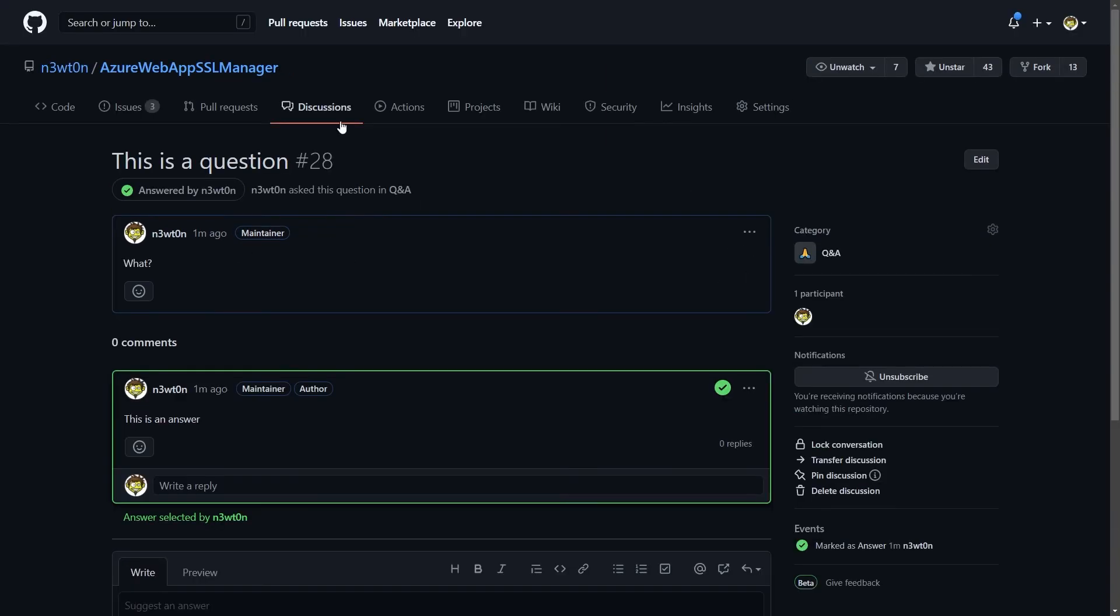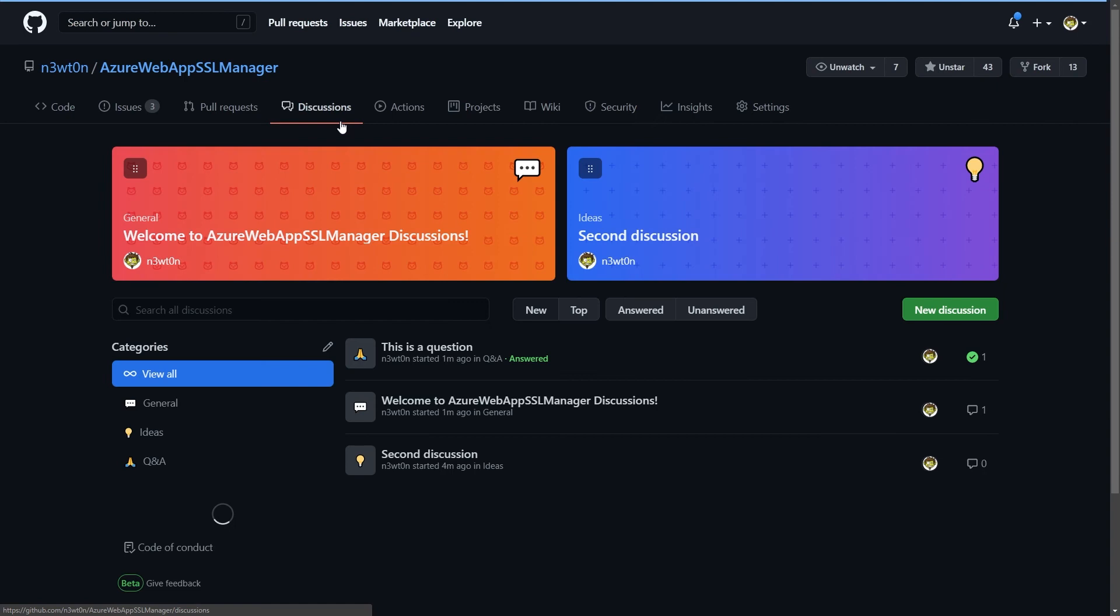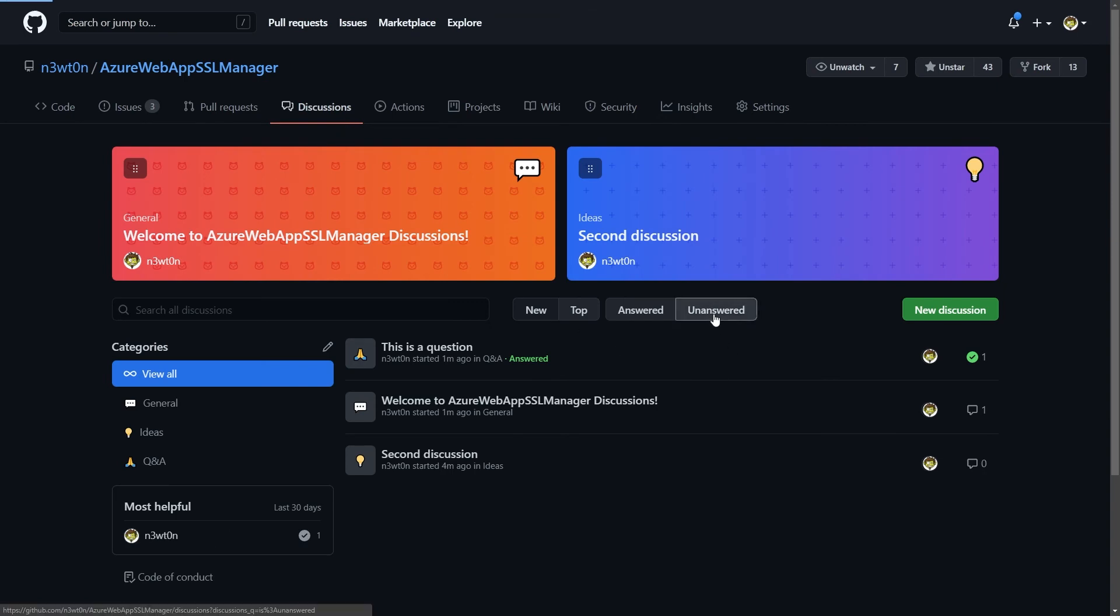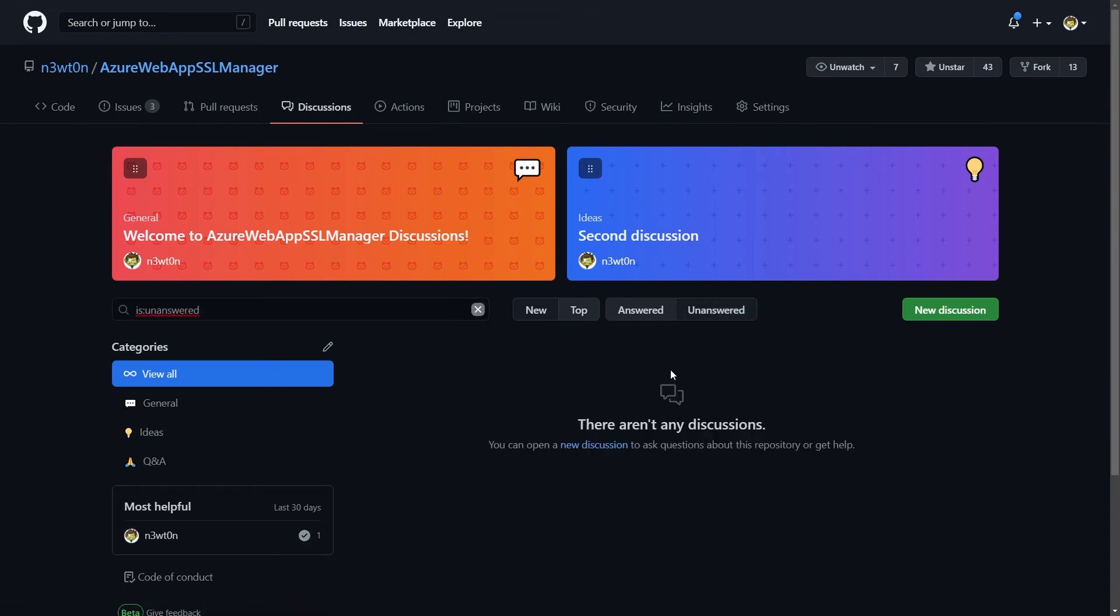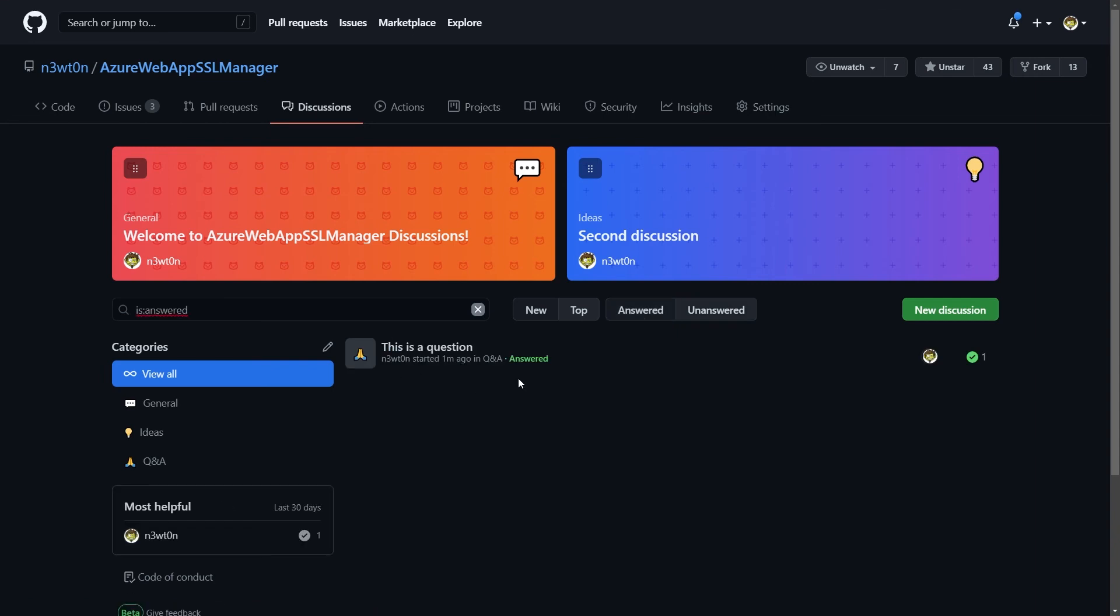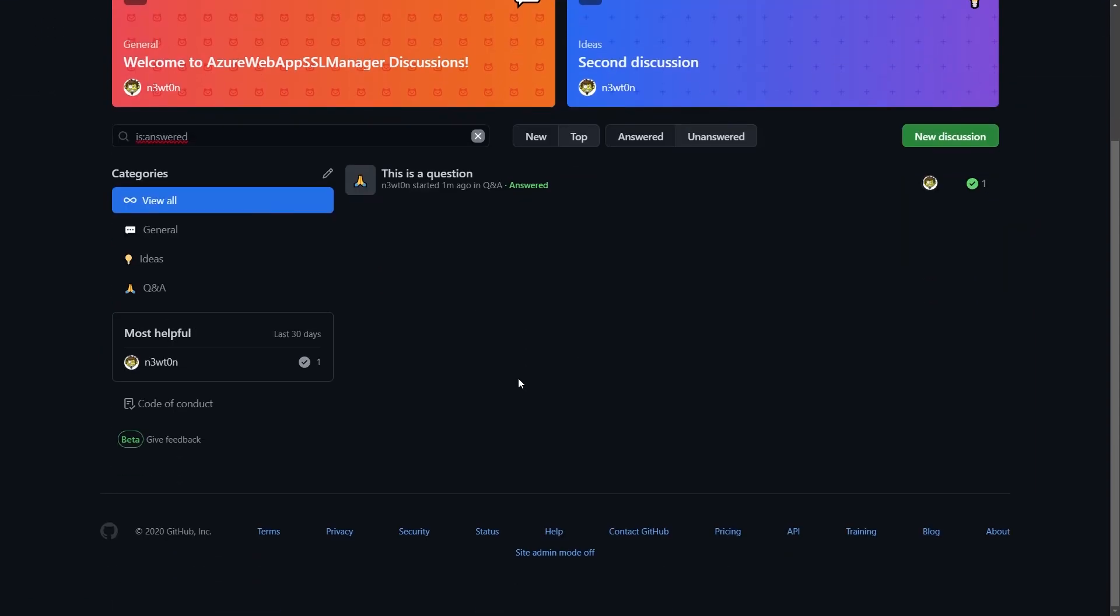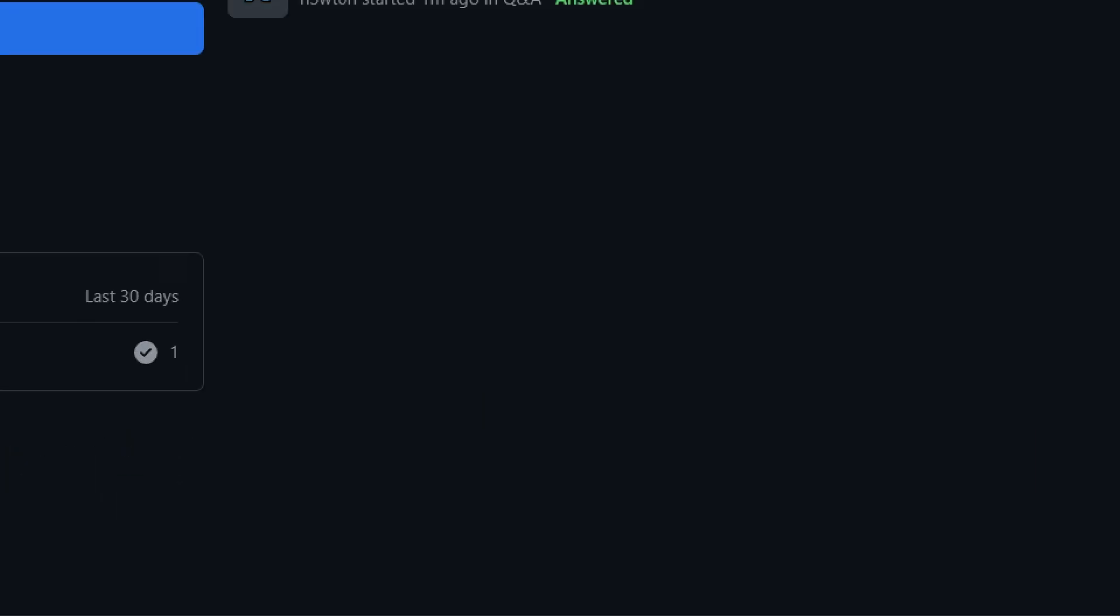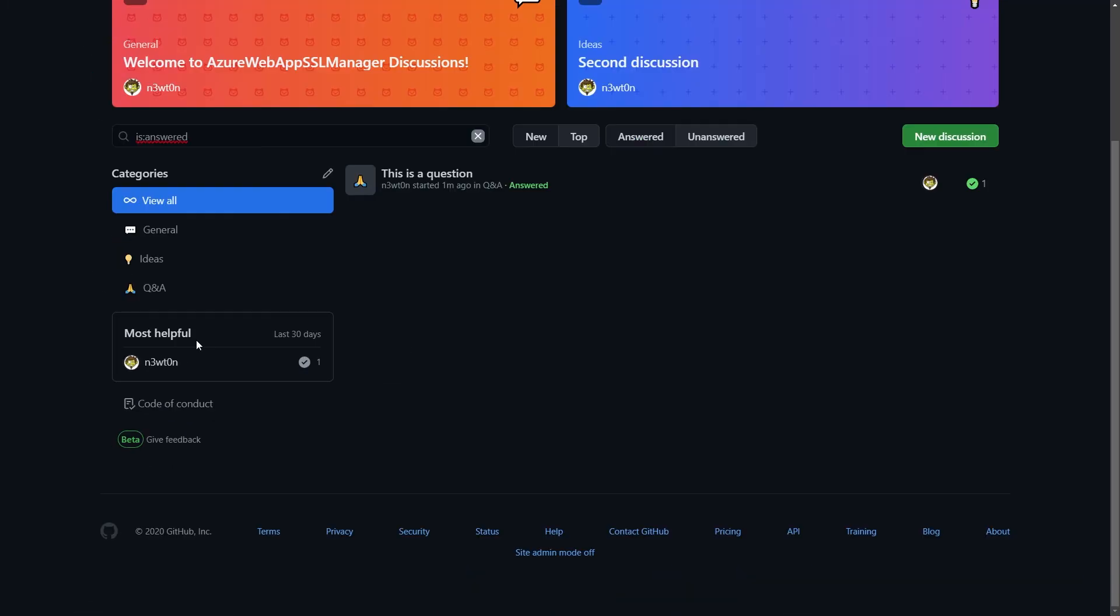And in fact, now if I go back to discussions and I check for unanswered, nothing comes up. But if I check for answered, then it's where this comes up. And we can also see here on the left that we have this most helpful box that basically give you some information on the users that have answered the majority of the questions in the last 30 days.